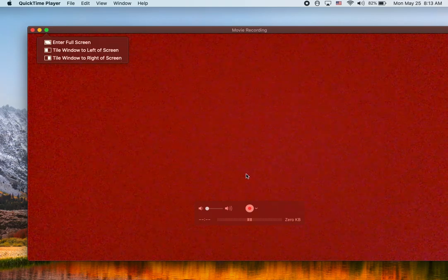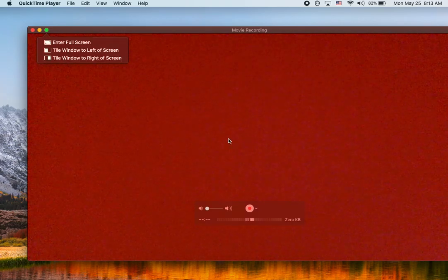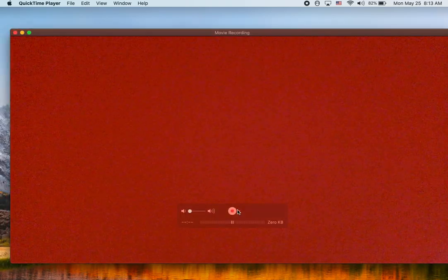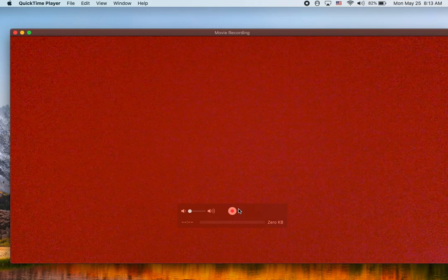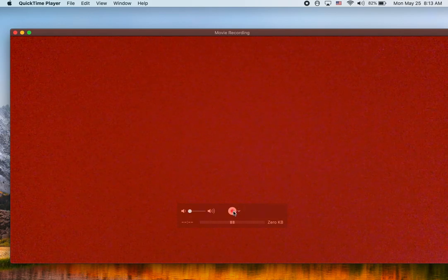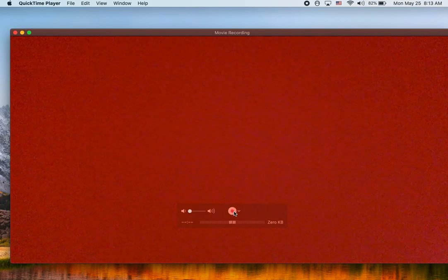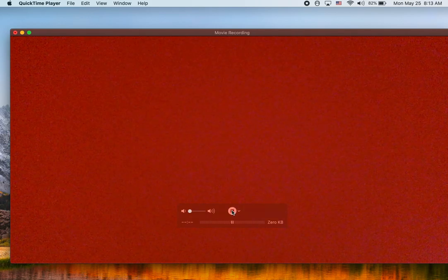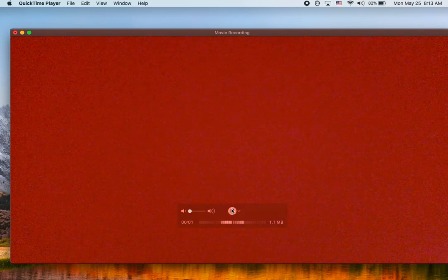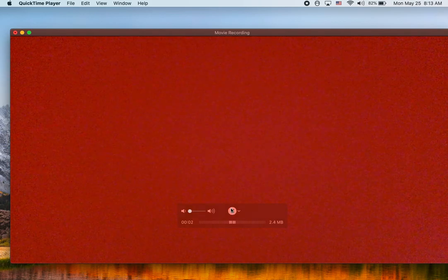And after that, you press this red button right here. And so now the video is going, okay?